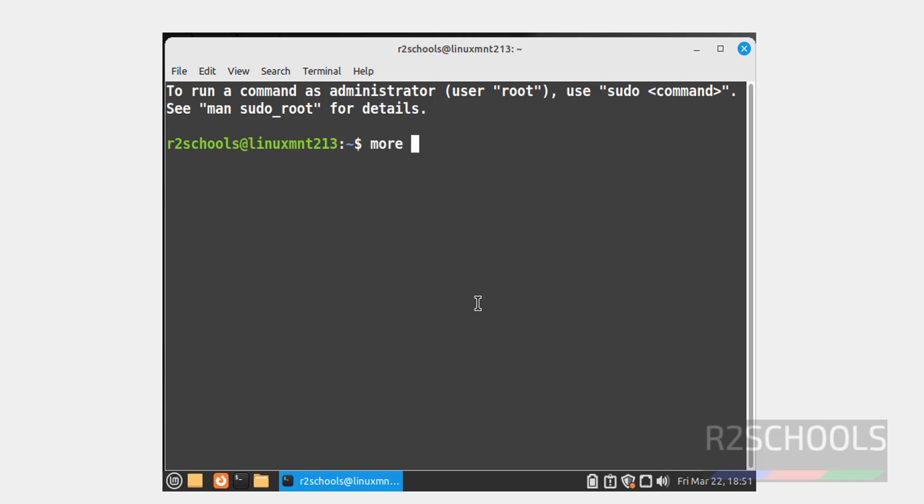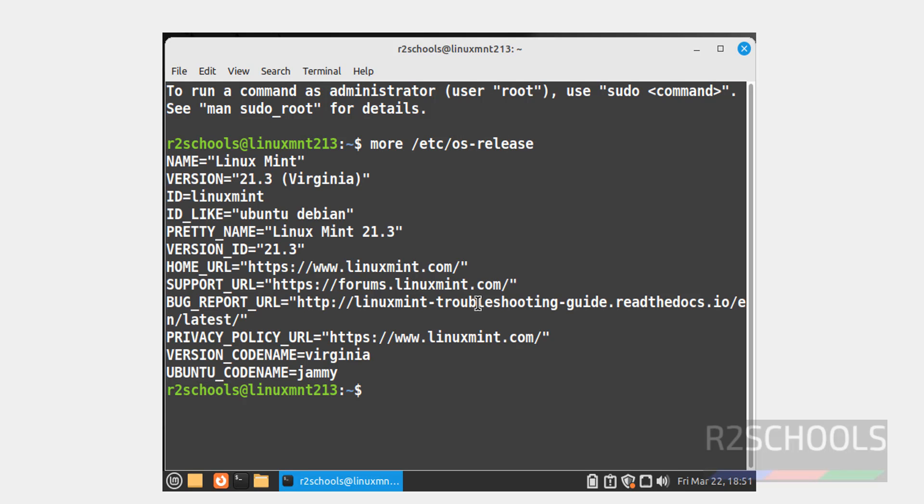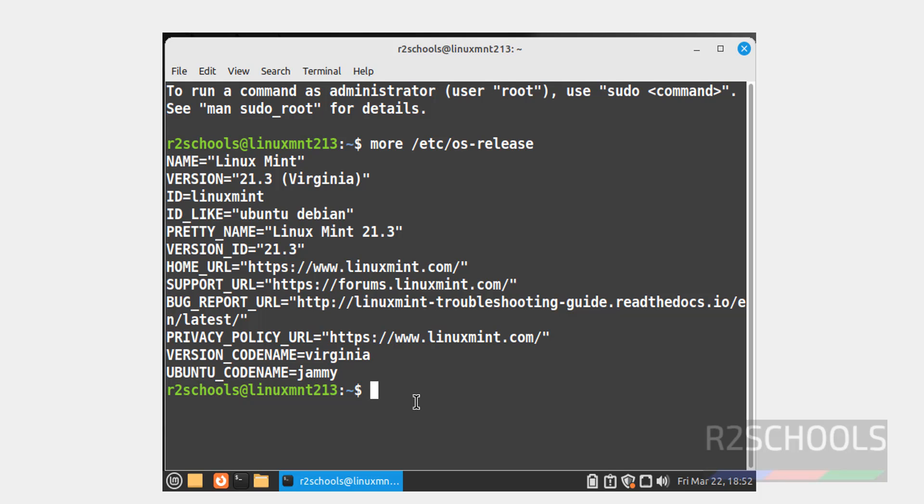Now verify whether this is Linux Mint 21.3 or not. Type cat /etc/os-release and hit enter. We have installed Linux Mint and its version is 21.3. In this video, we have seen how to download and install Linux Mint 21.3 on VirtualBox. For more videos, please subscribe my channel. Thank you.